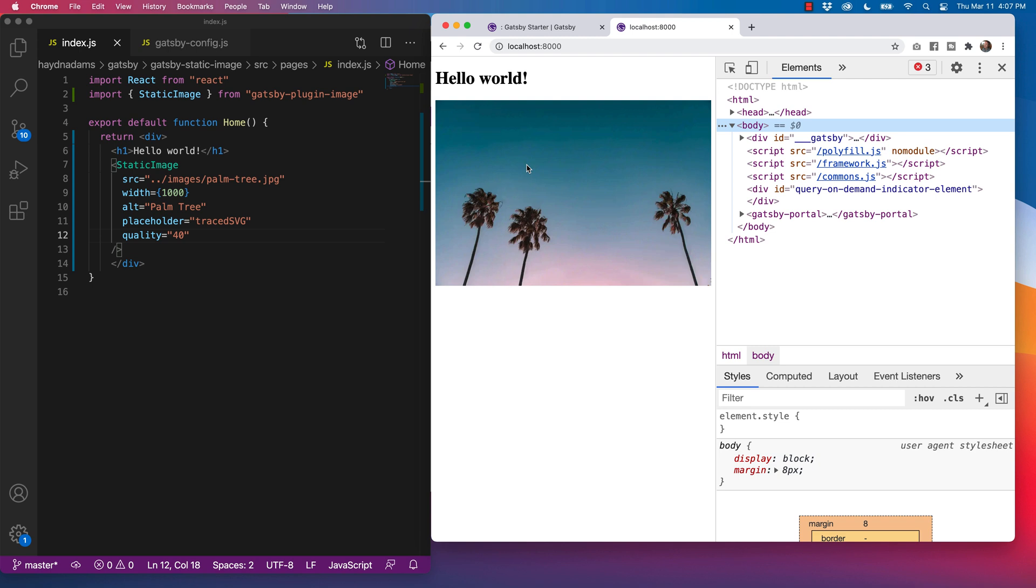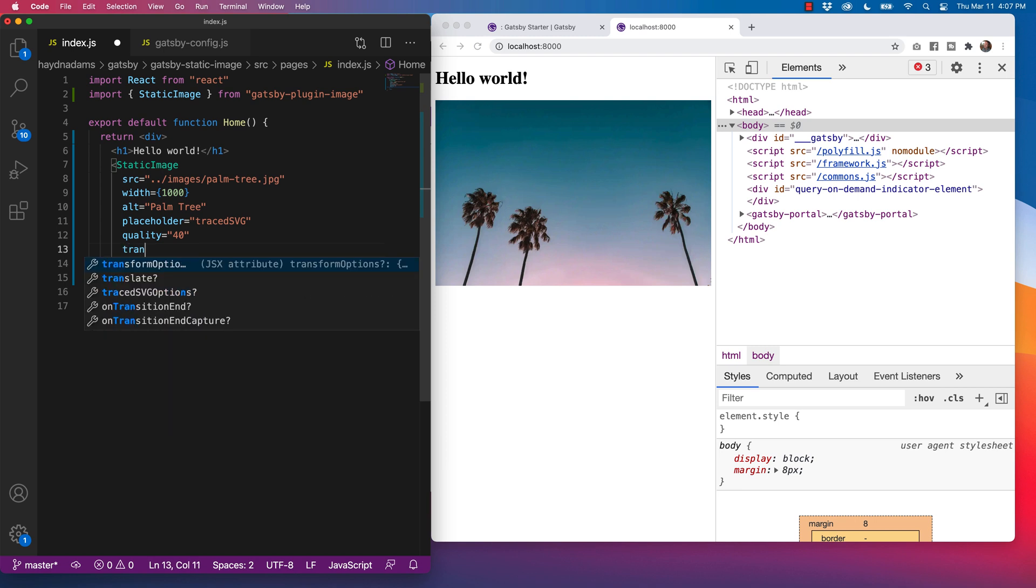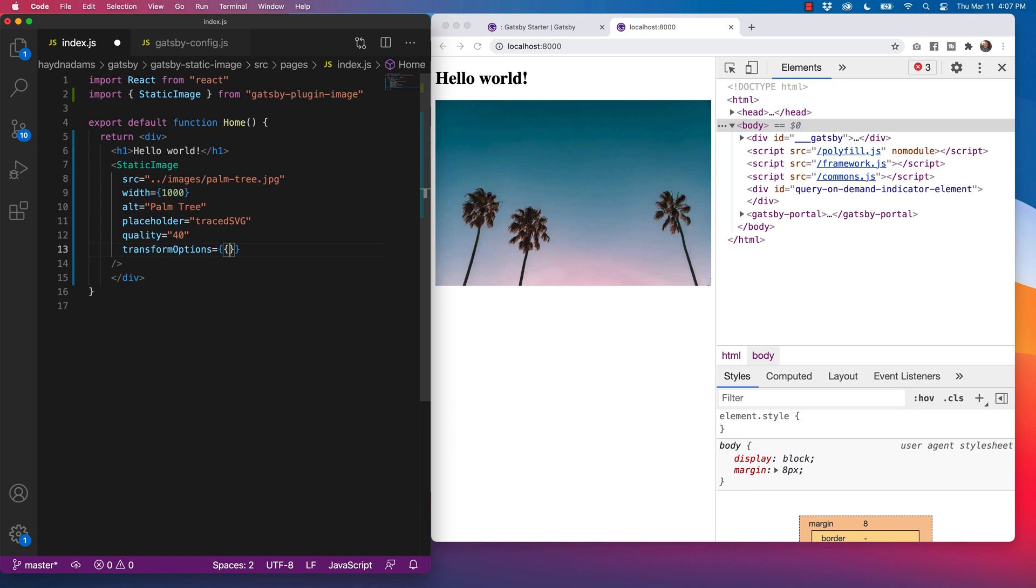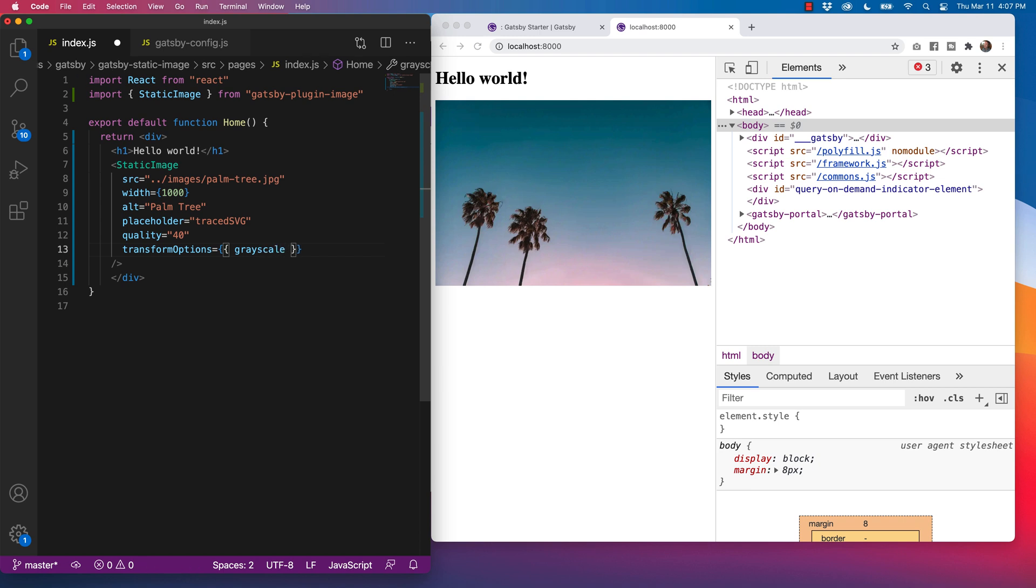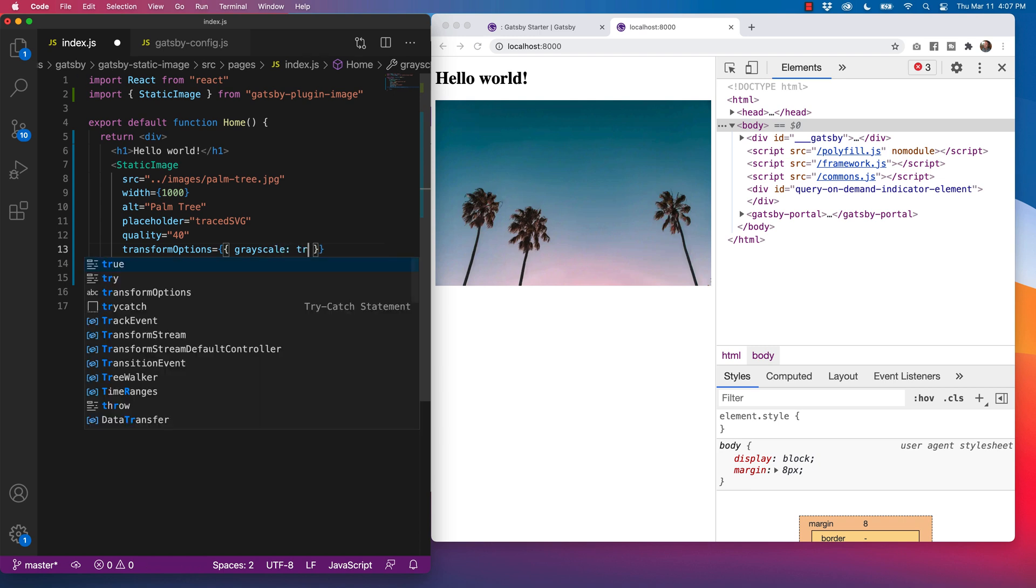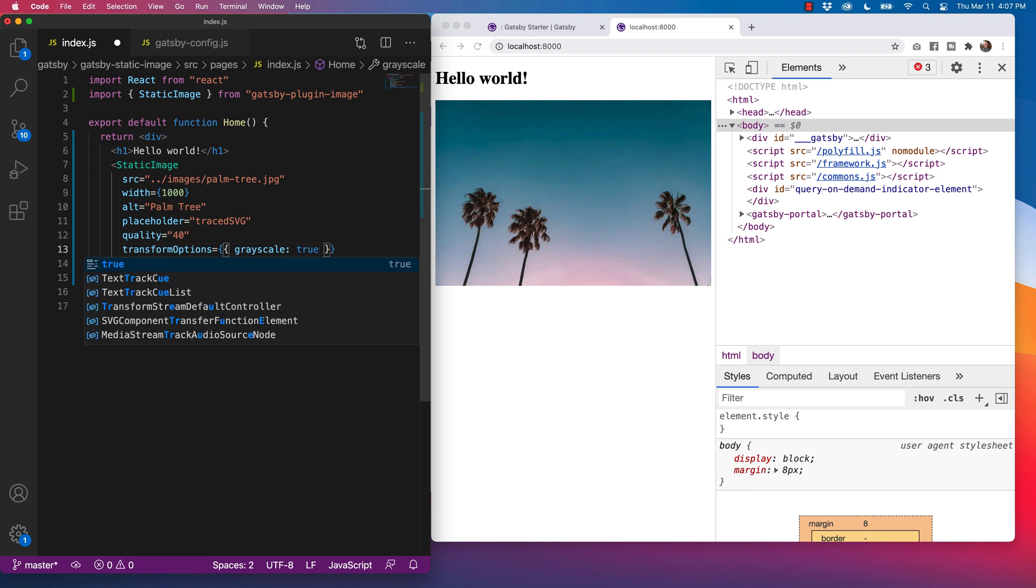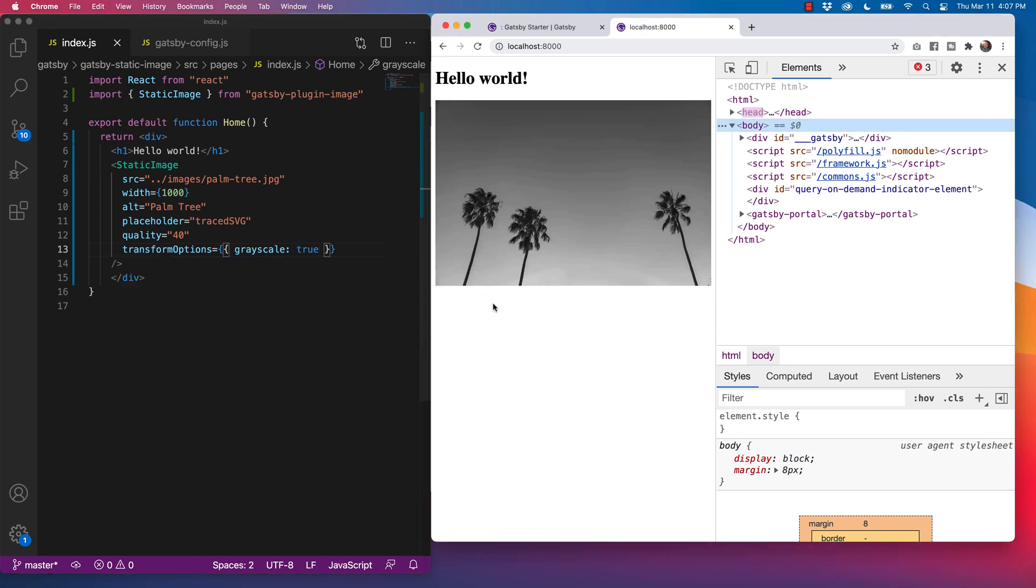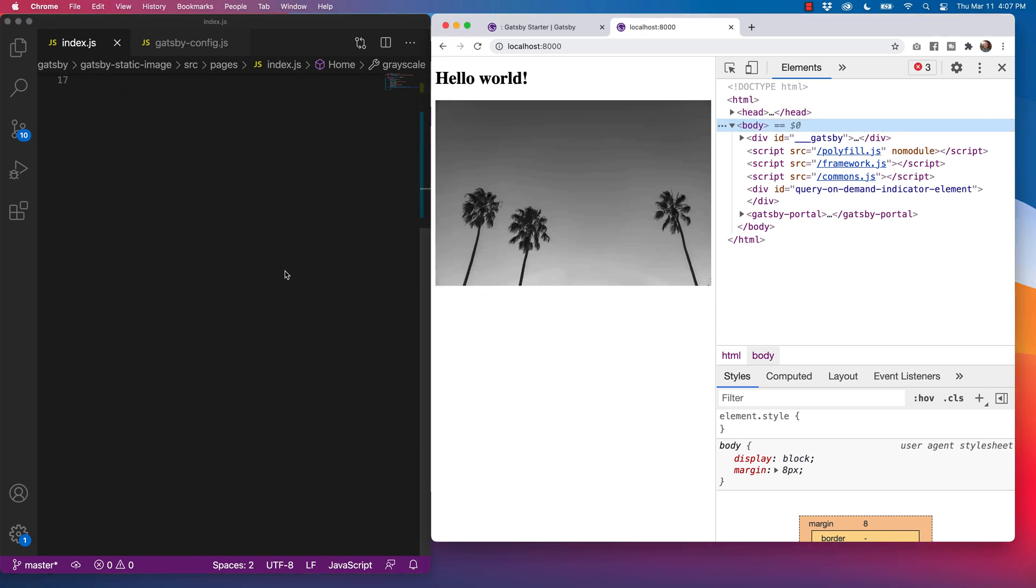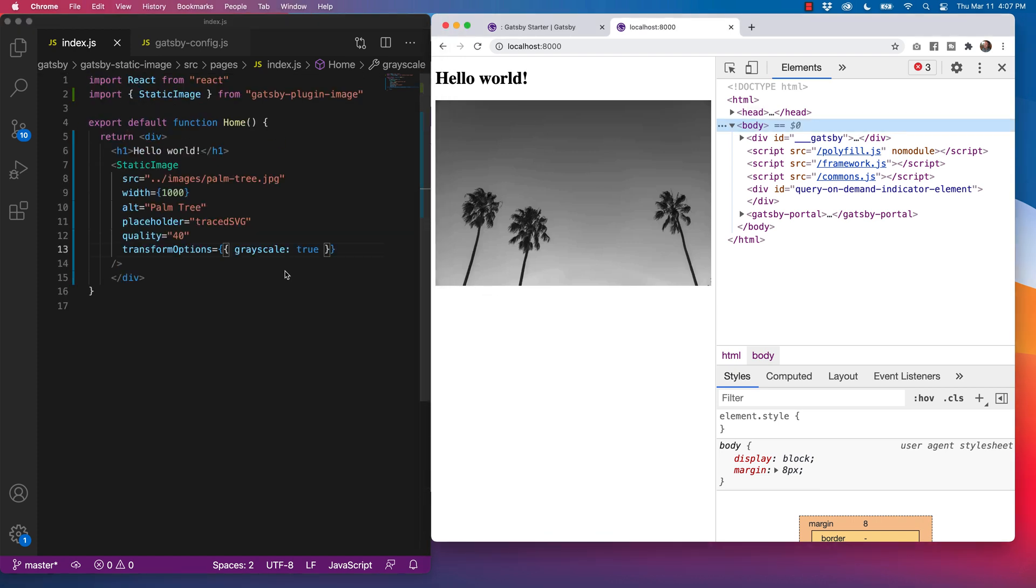And what I can also do, which is also pretty cool, is I can have some transform options. So what I can do is I can also say, you know what, I want this to be grayscale. Grayscale. There's the word I'm looking for, and true. And just like that, I've turned my picture to grayscale. Again, I don't have any GraphQL here. This is so, so powerful.